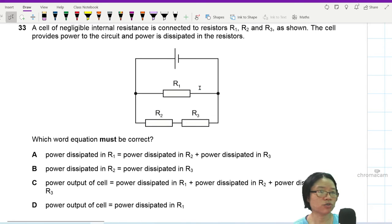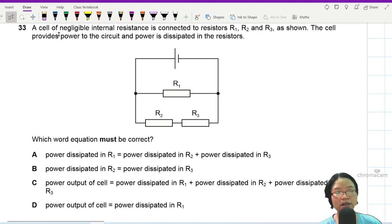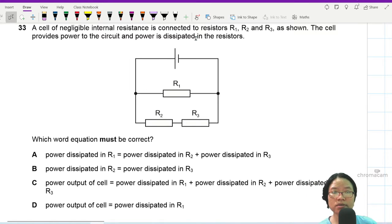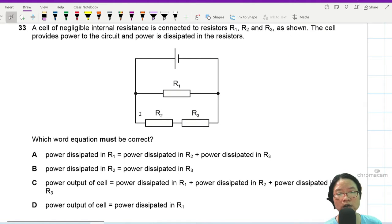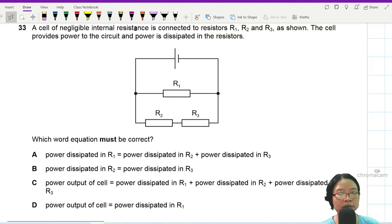Question 33. A cell of negligible internal resistance is connected to resistors R1, R2, R3 — some in parallel, some in series.